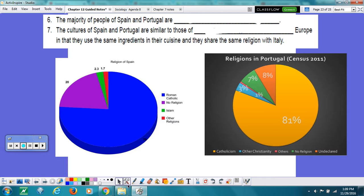Numbers 6 and 7. The majority of the people in Spain and Portugal are Roman Catholic. The cultures of Spain and Portugal are similar to those of southern Europe, in that they use the same ingredients in their cuisines, and they share the same religion with Italy.